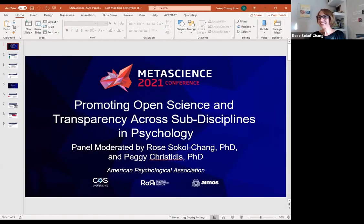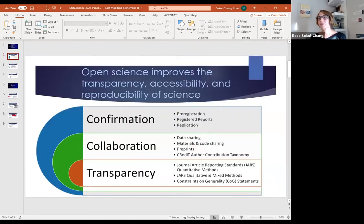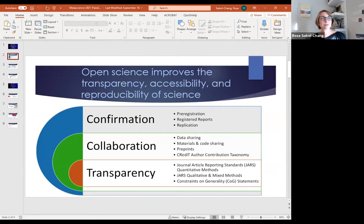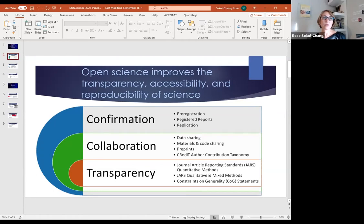Hi everyone, good evening. Thank you all for coming to our session. We have a panel to present this evening on promoting open science and transparency across sub-disciplines of psychology. We'll be featuring several editors from APA journals as well as our open science and methodology chair. First, I'd like to share a quick overview of open science and how it factors into APA. Open science improves the transparency, accessibility, and reproducibility of science.